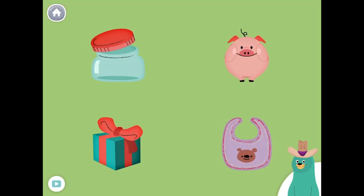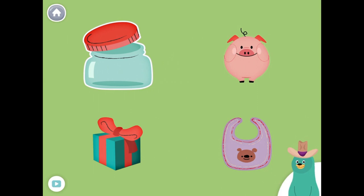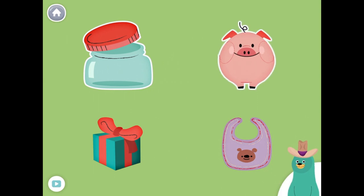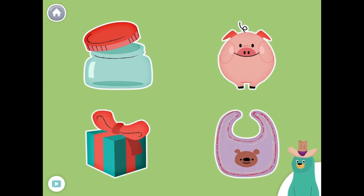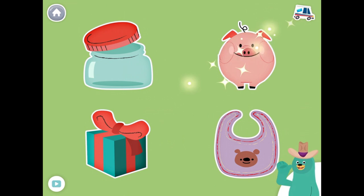All of these things have the 'IH' sound in the middle. Tap them all and listen to the 'IH' sound in the middle. Lid. Pig. Gift. Bib. Good work!